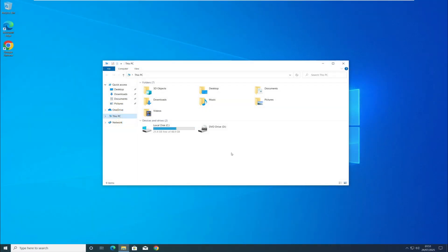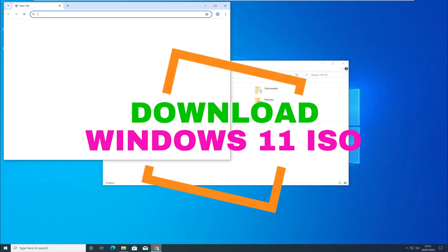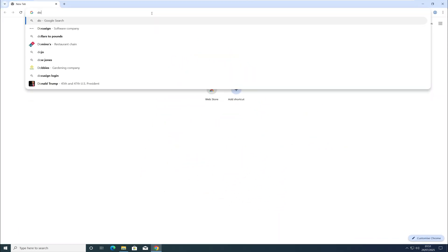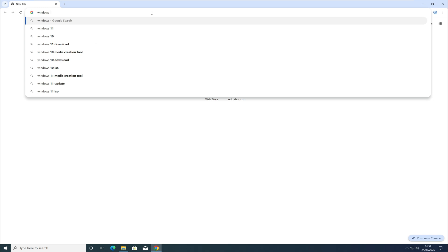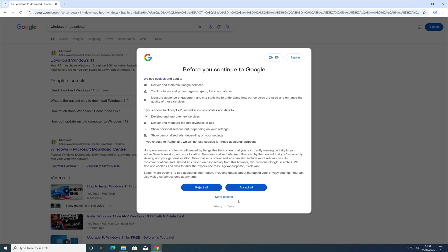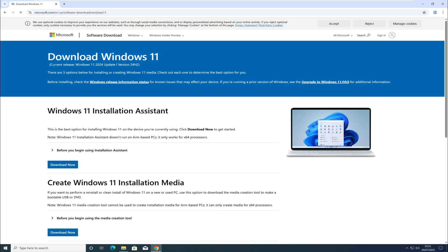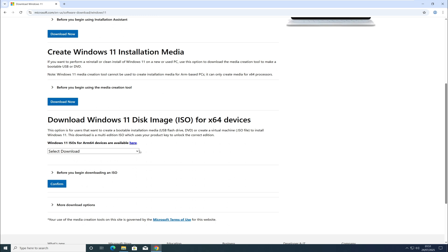English UK is for demonstration purposes only. Let's start by downloading the Windows 11 ISO directly from the Microsoft website. Go to Google and type 'download Windows 11', then follow the official Microsoft link, scroll down, and download the ISO.